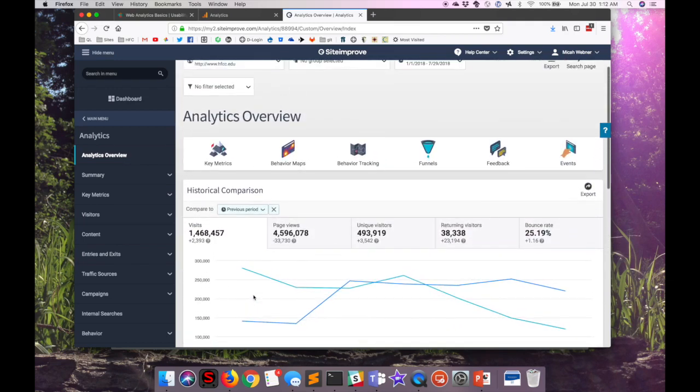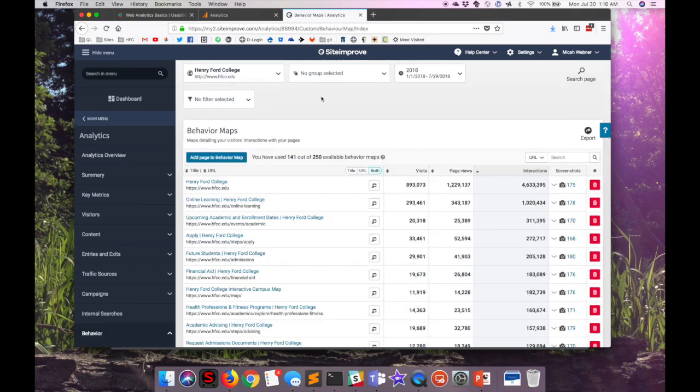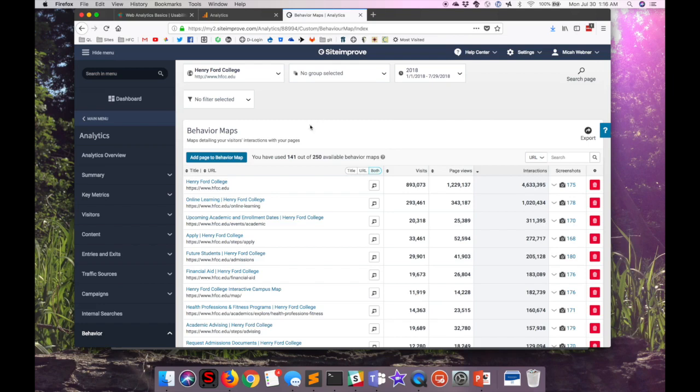The feature that I wanted to show off here are the behavior maps. We have set up behavior map on over 100 pages on the HFC website, so we can see how users are actually interacting with each page.